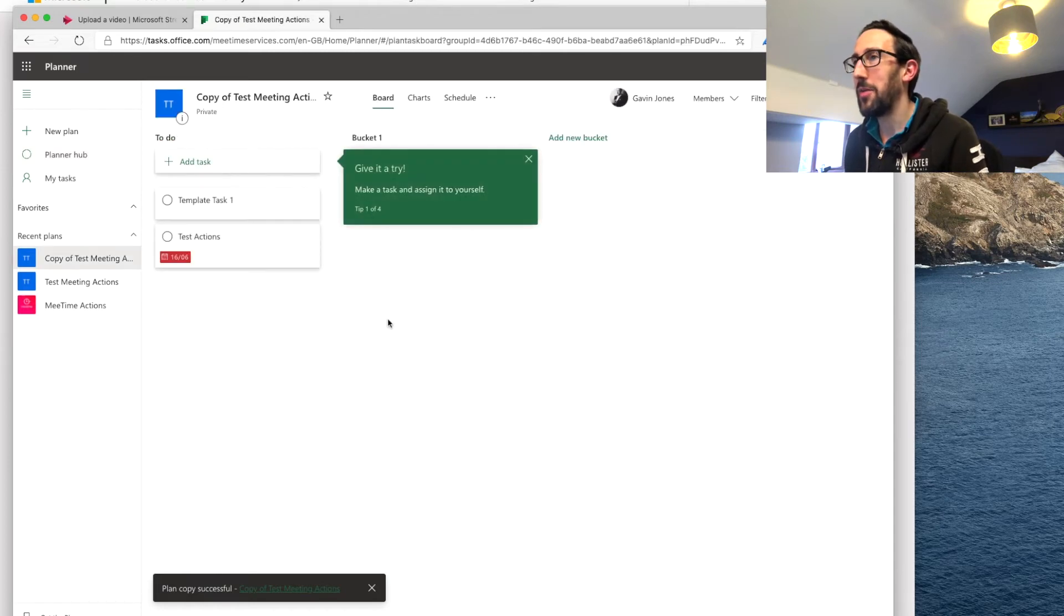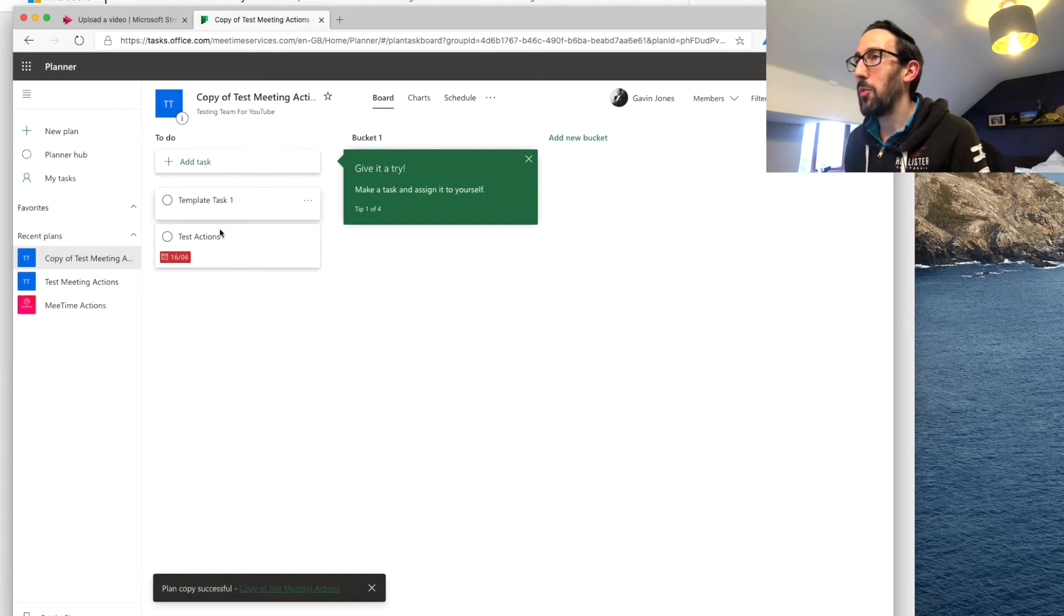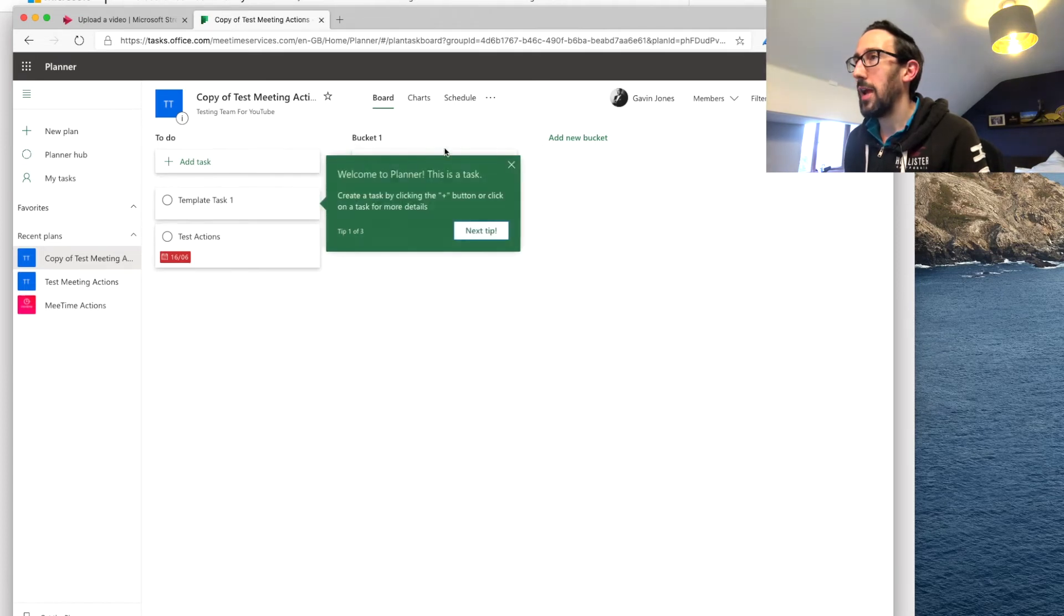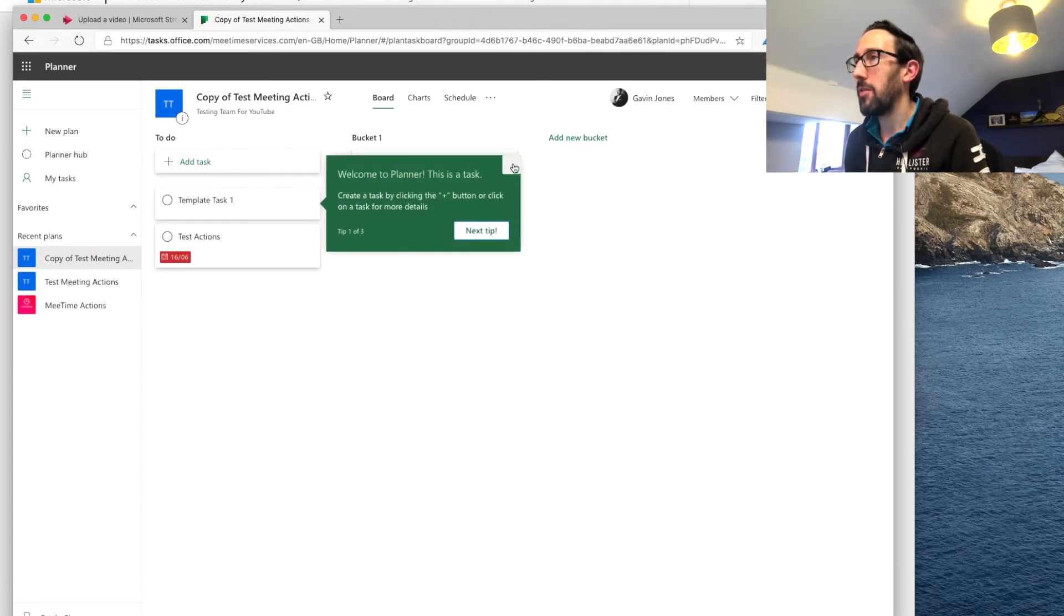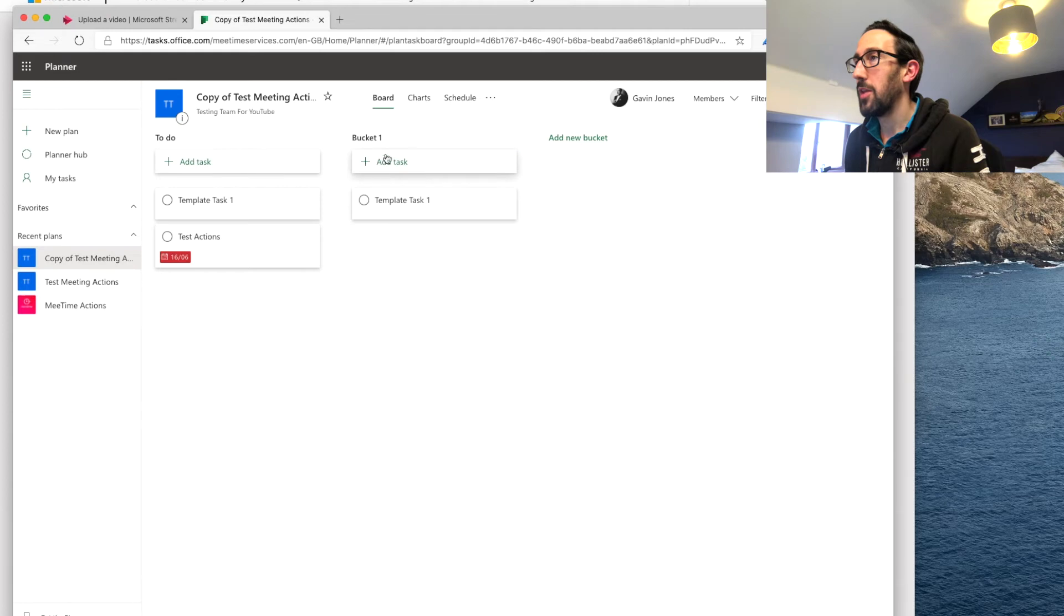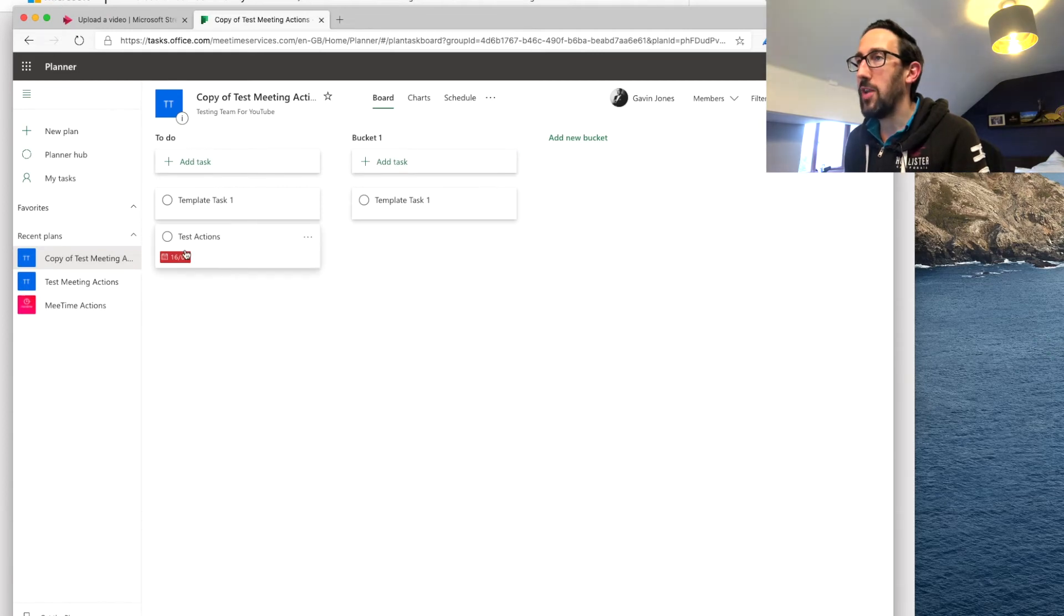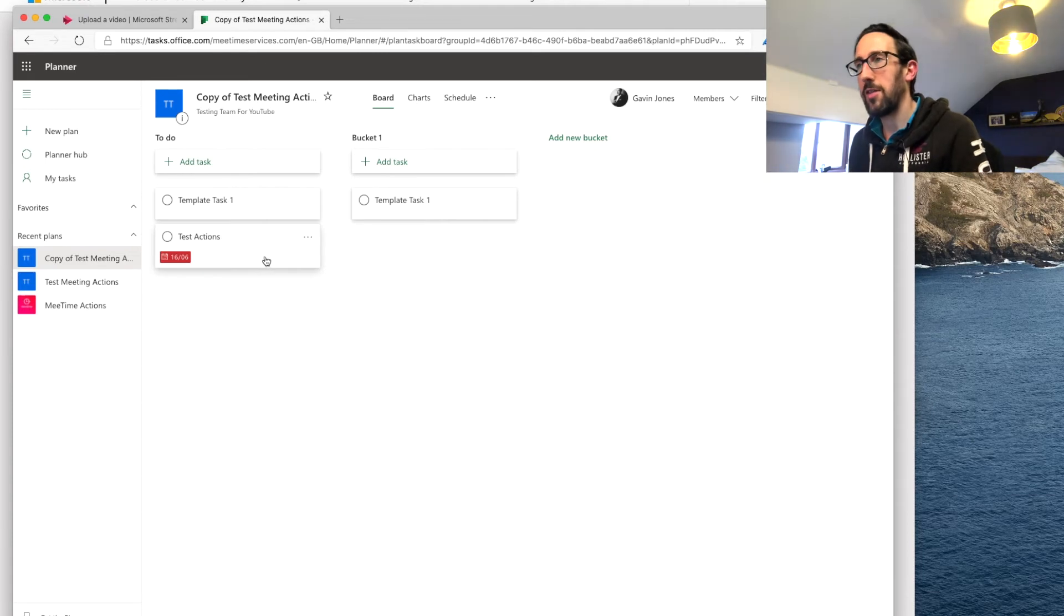Anyway it's copied now and you can see we've got bucket one template task one and bucket one template task one. It has resurfaced an old action that we'd already completed so I guess that's one thing to bear in mind when you're copying.